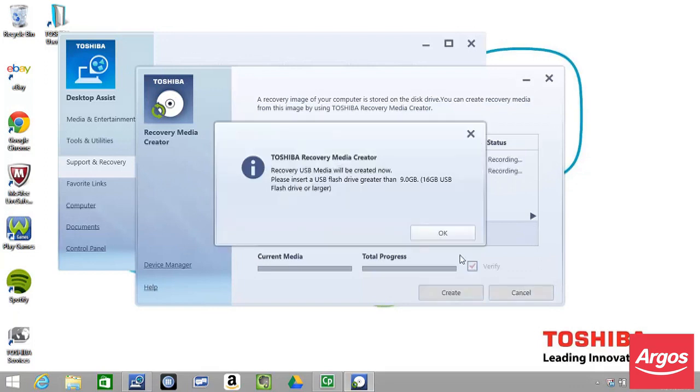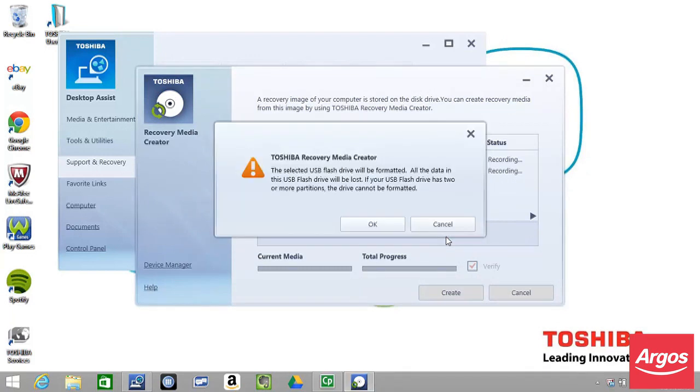At the first Toshiba Recovery Media Creator window, ensure that the memory stick is connected and is of a correct size, 16GB or greater, and then click OK.